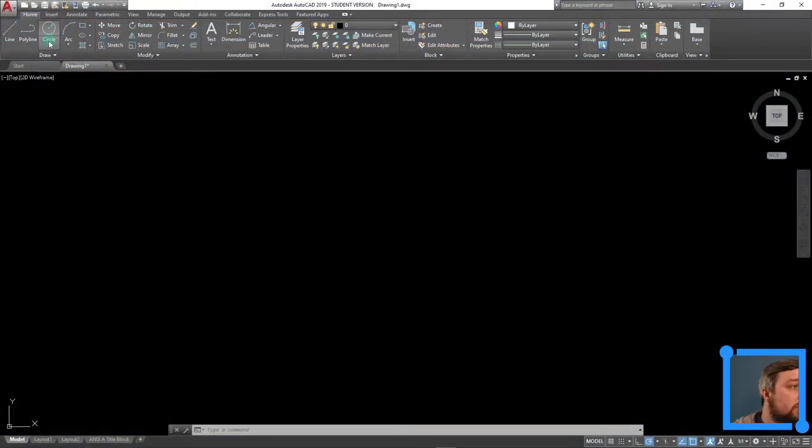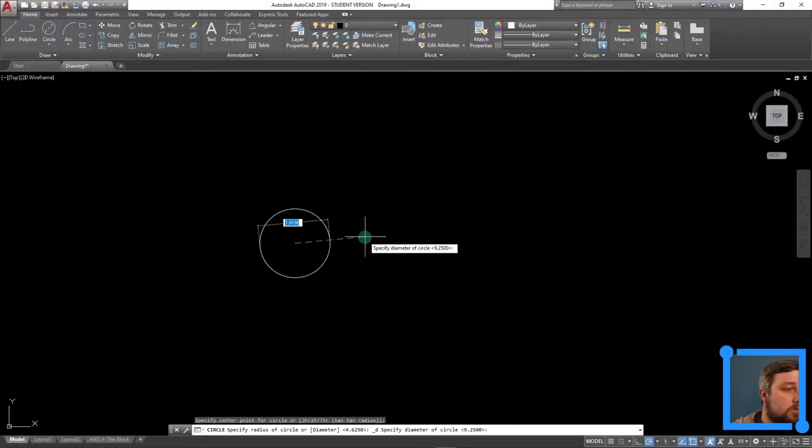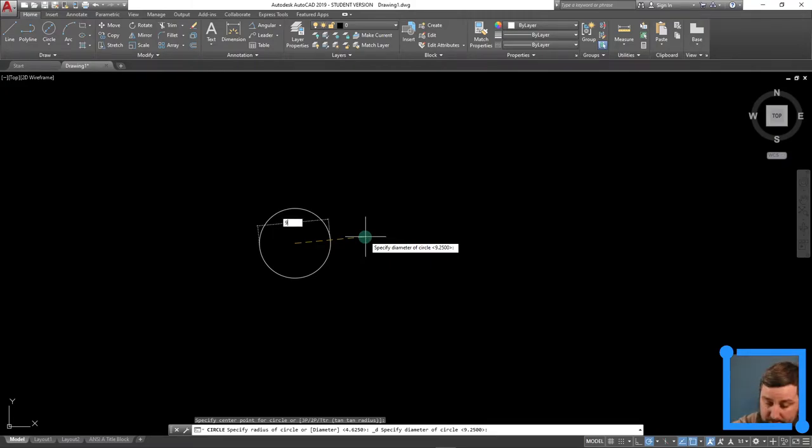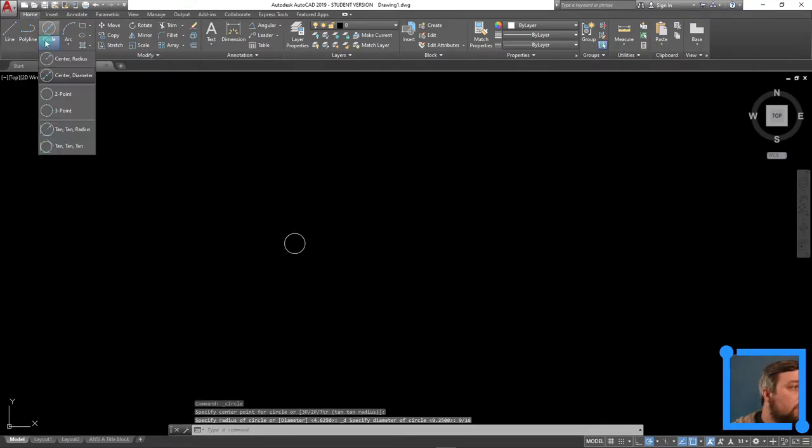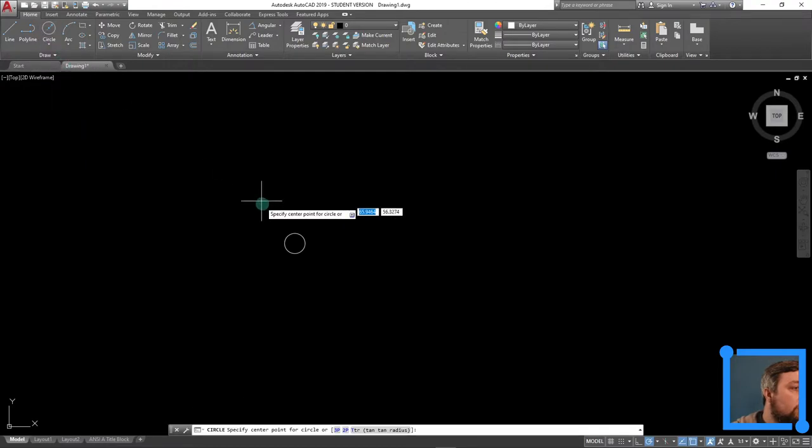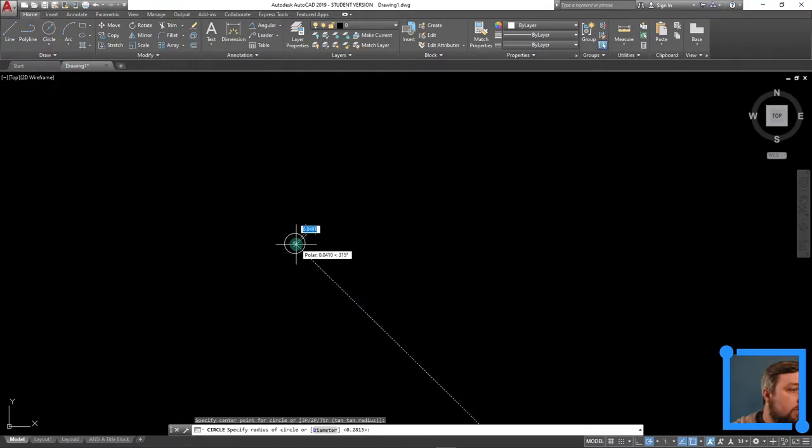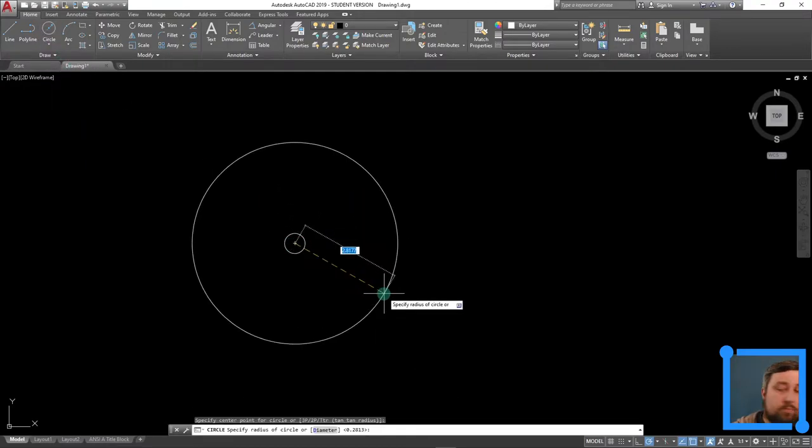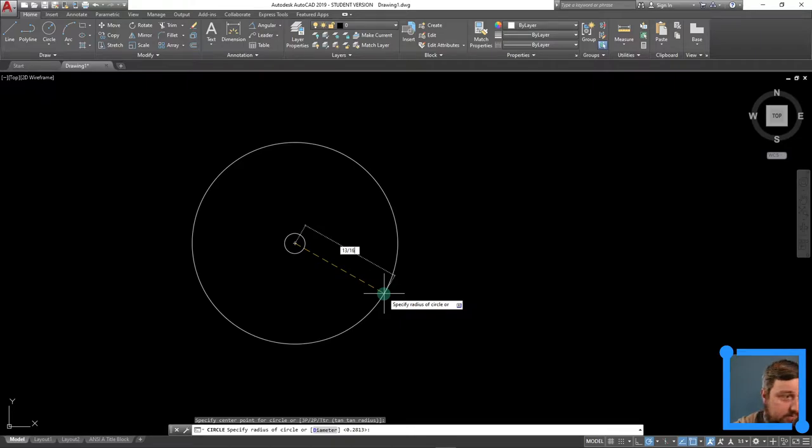Jump in over here. I'm going to do a diameter circle, click, drag out. This one is 9 divided by 16, enter. And then switch this over to radius, mouse over same center, pull it out. This one is 13 divided by 16, enter.